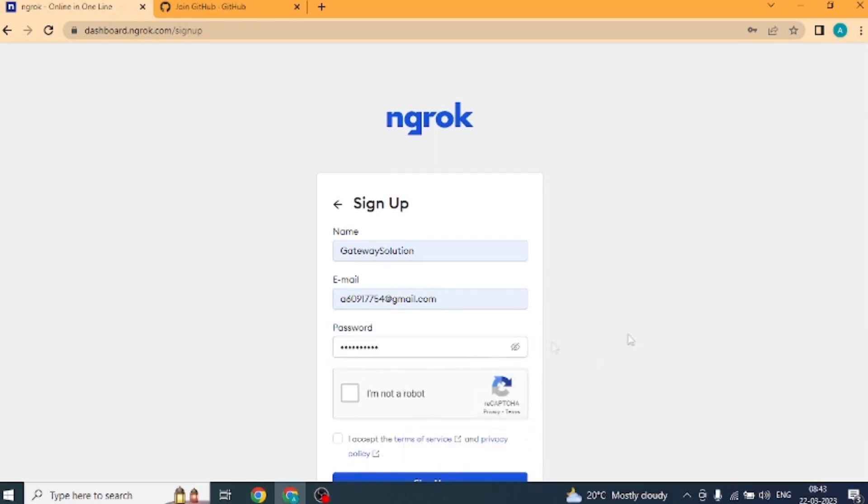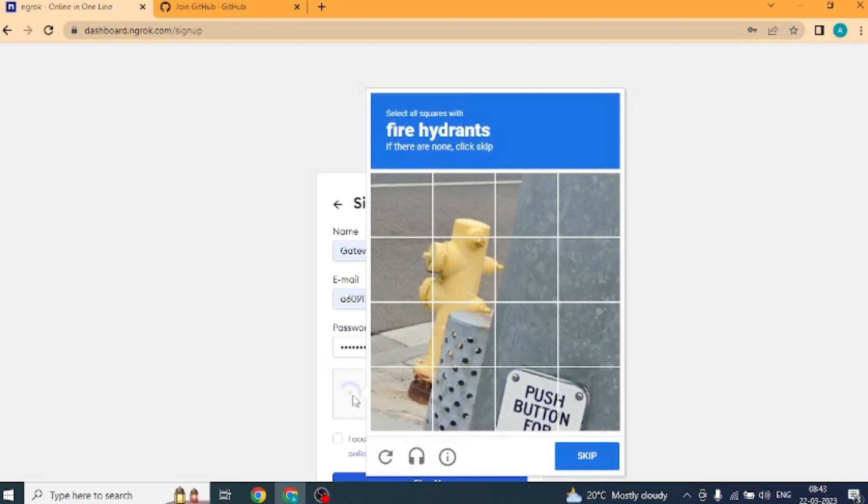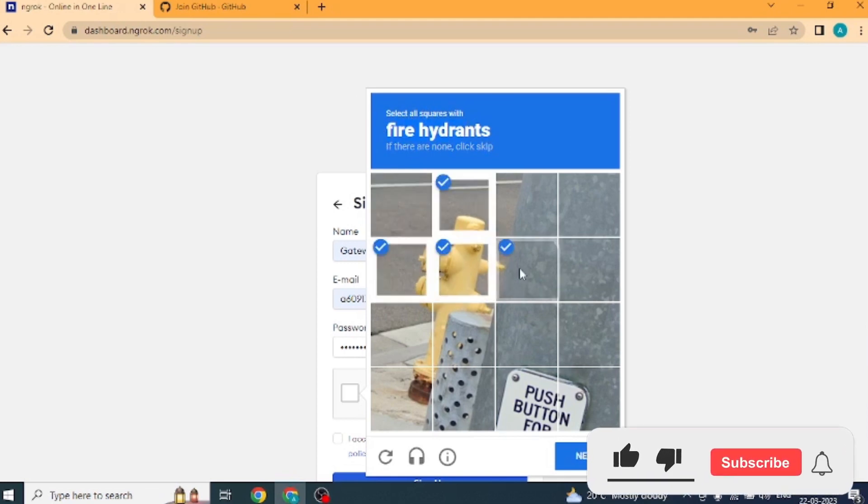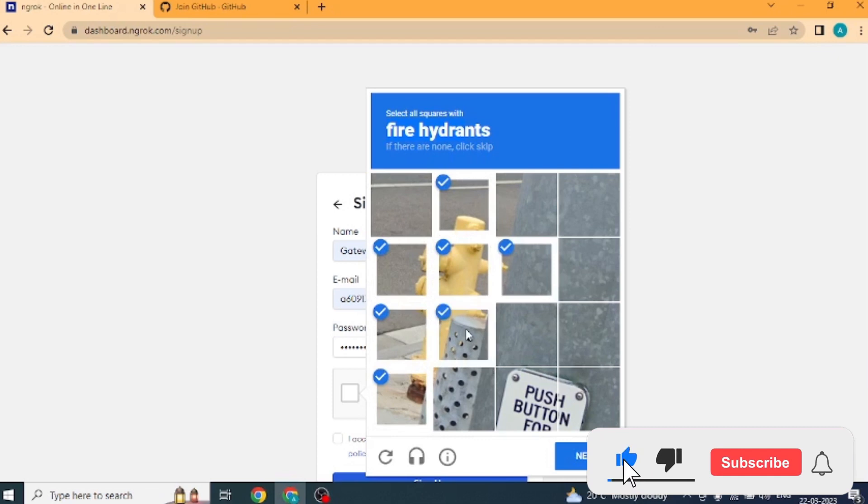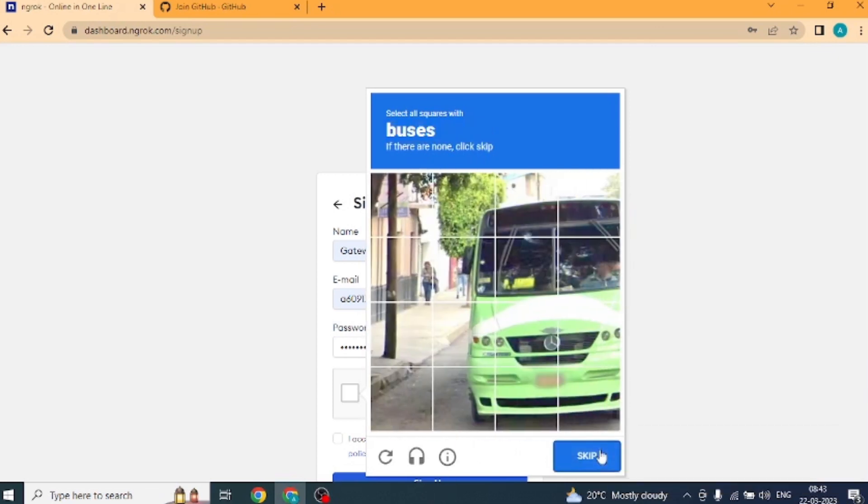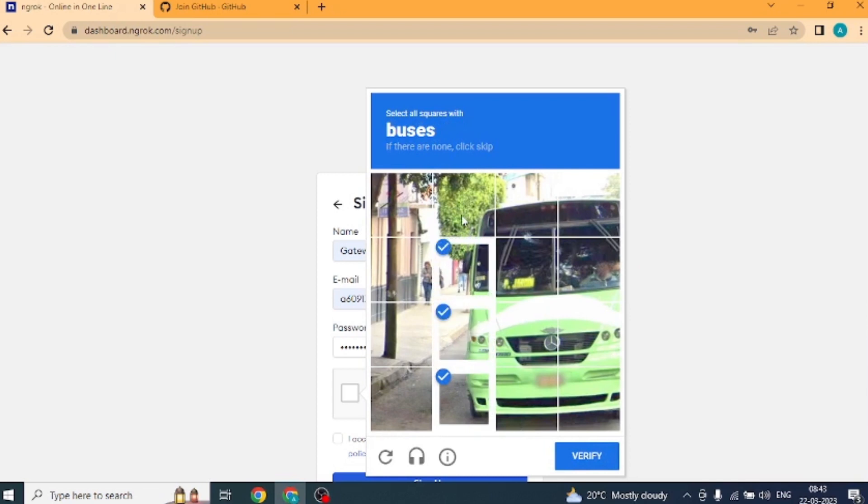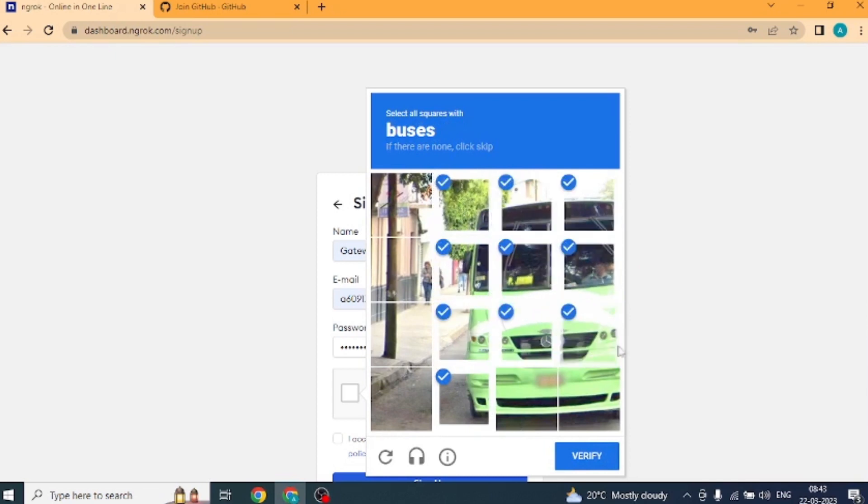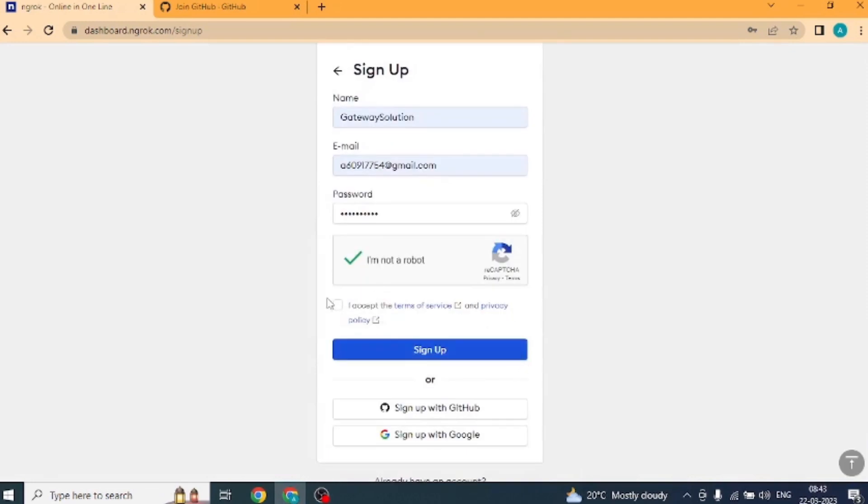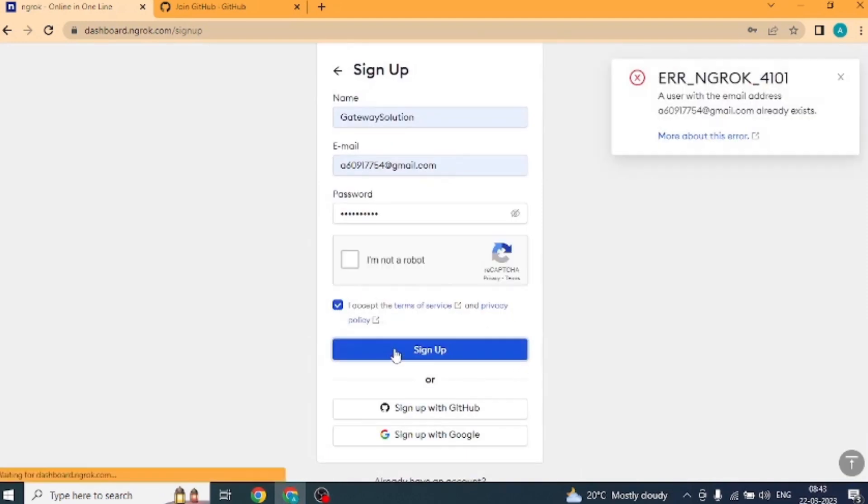Then we will click I am not robot. And here the message is being received that you people should select the square boxes in which the fire hydrant show is going on. We selected here boxes. After that we clicked on next. Showing again, we have to select the bus here and click on verify.